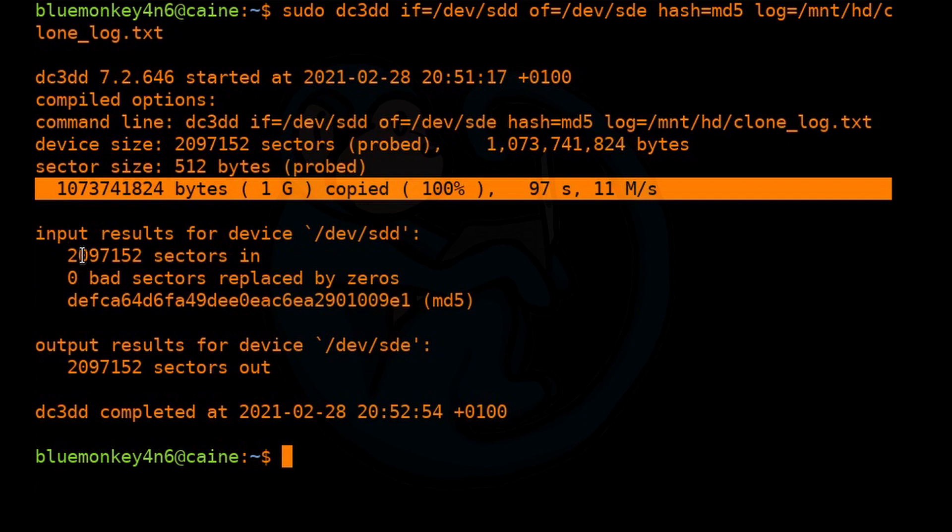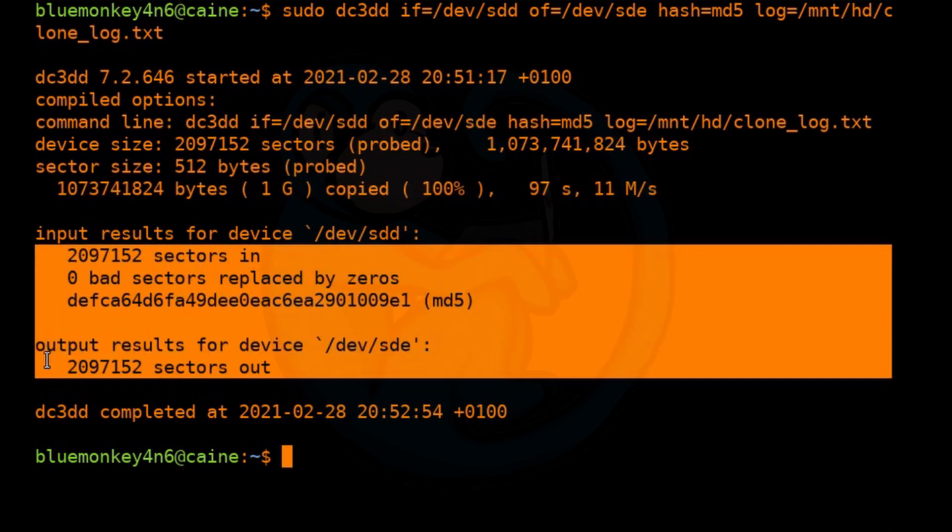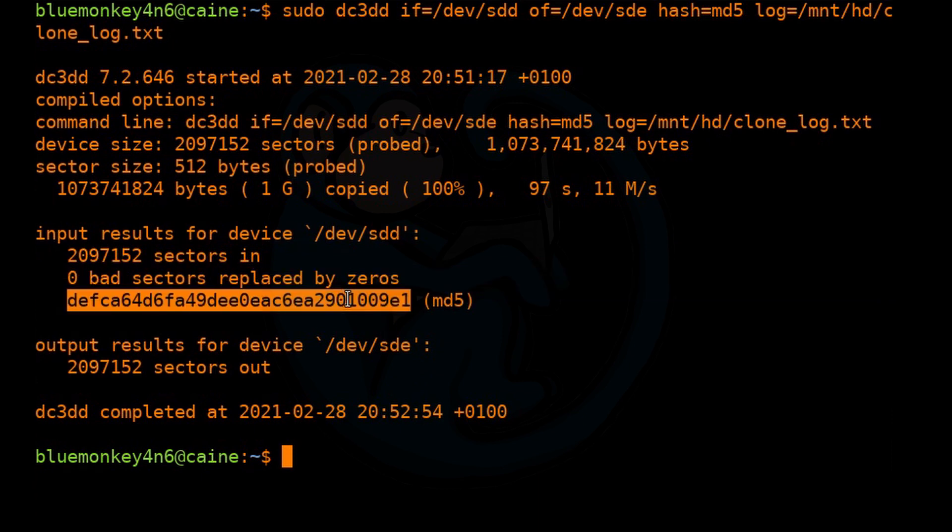So that's the amount of data copied. And so this is what you always want to look for is you want to look for the number of sectors in. Make sure that it matches the number of sectors out. And you also want to make sure that there's no bad sectors. And lastly, here is the MD5 of our evidence.